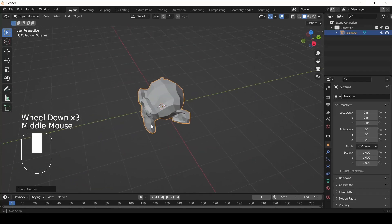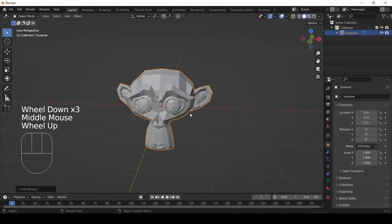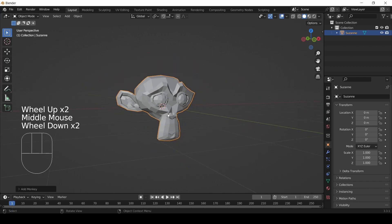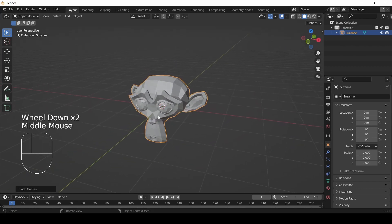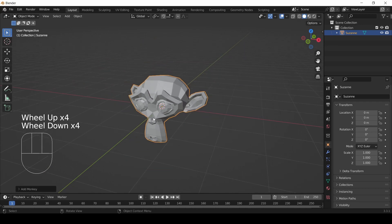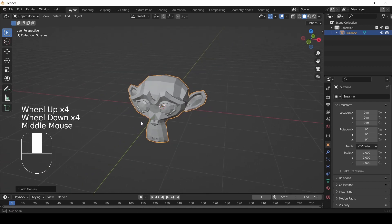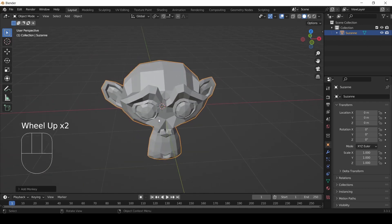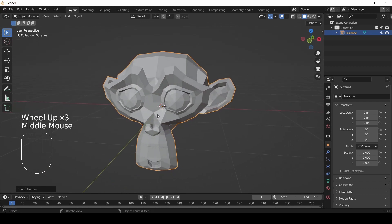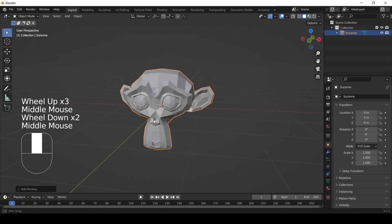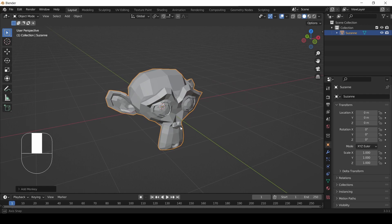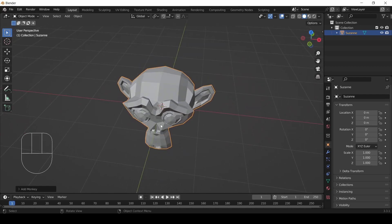Are you ready to make something cool in Blender? Hey everybody, this is the sixth video in the Blender tutorial series. My name is Joe, and in this video I'm going to teach you just a couple of little things that you need to know to enable you to make things in Blender well, and then I'm going to cut you loose to make something all your own.